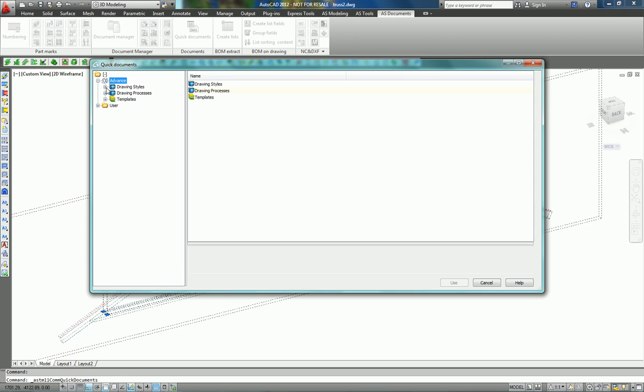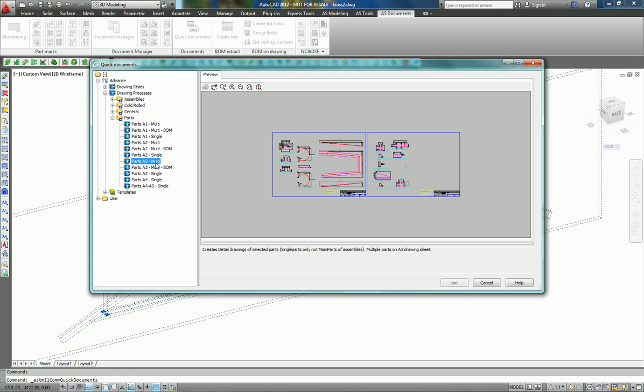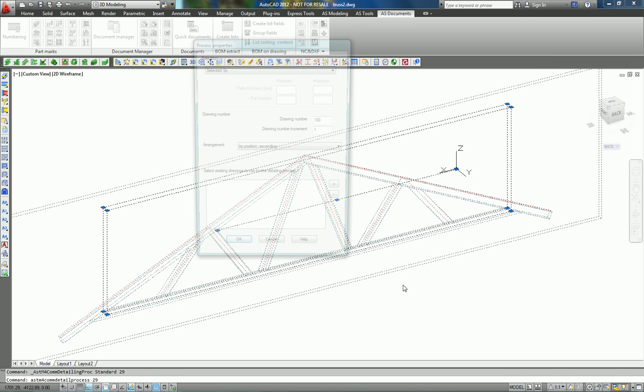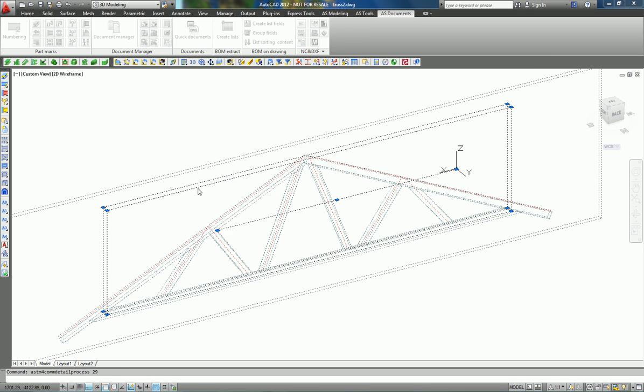...with the choice of a prototype from A4 to A0. Let's use this presentation and press OK. Right now Advance Steel is creating the single part drawings of these elements.